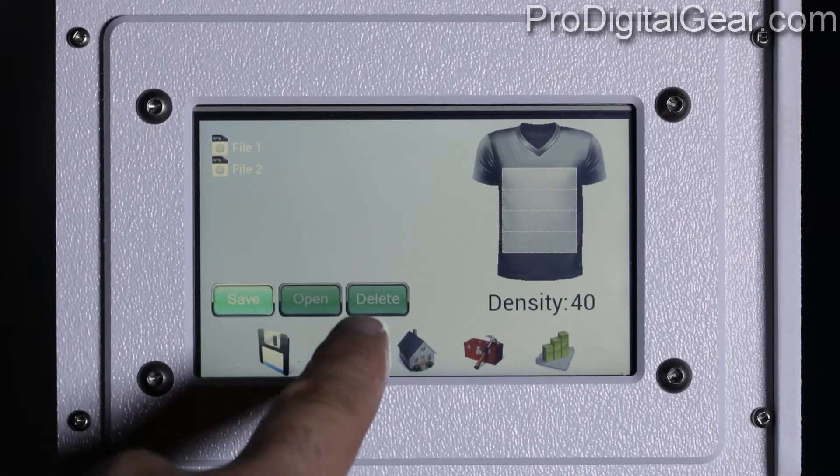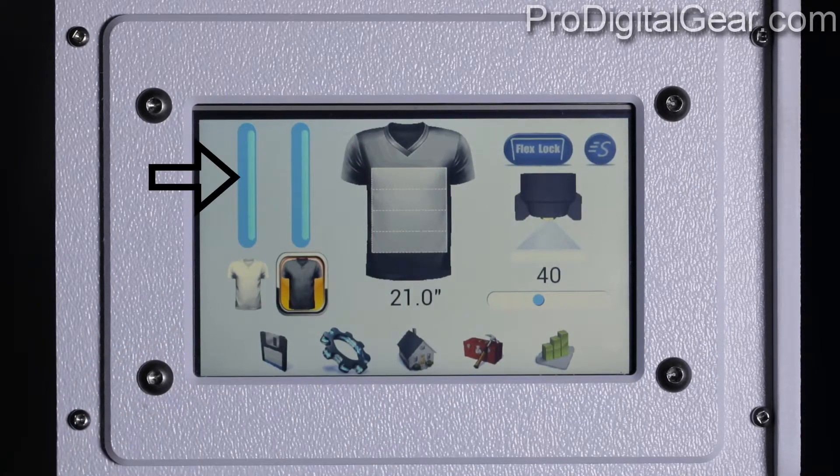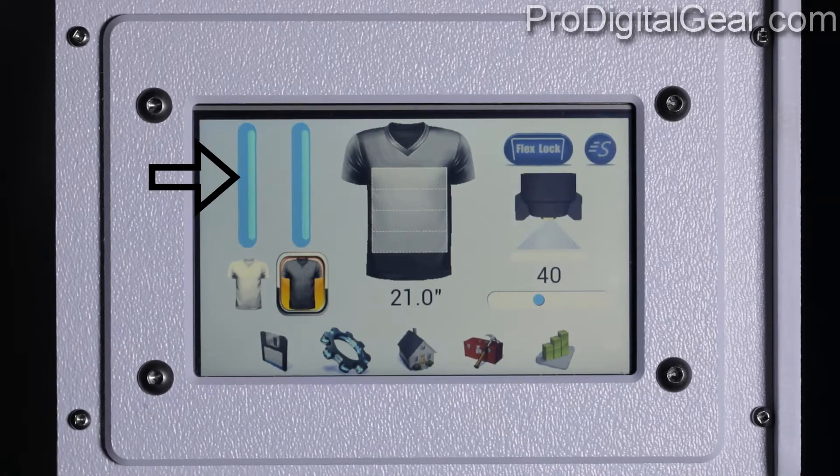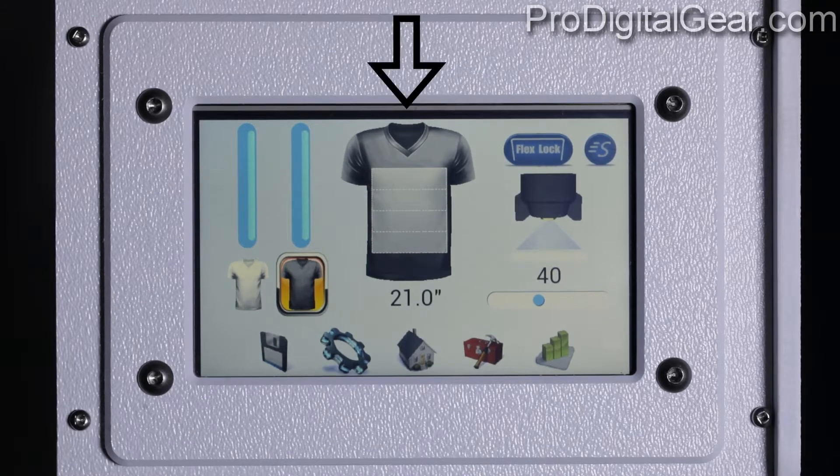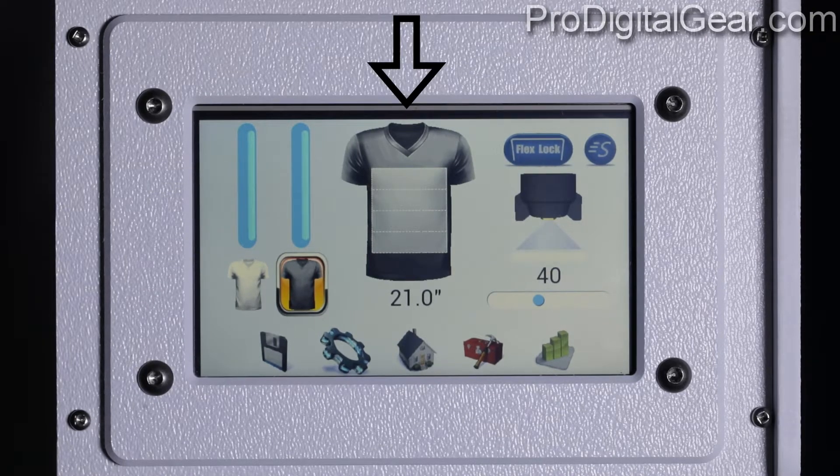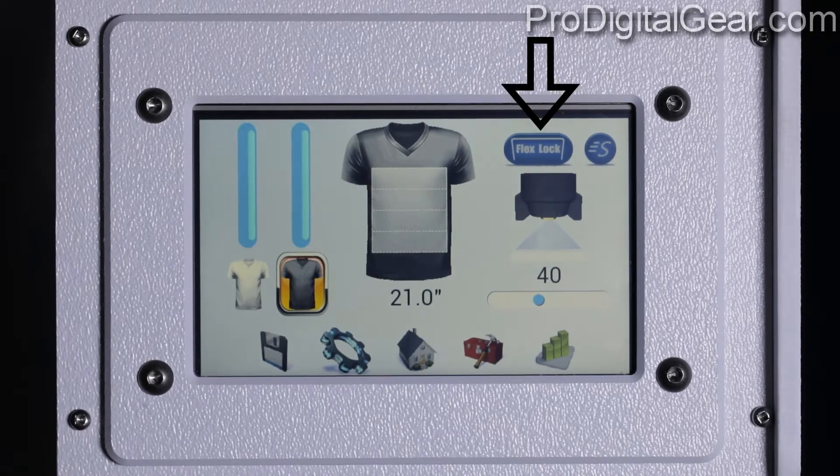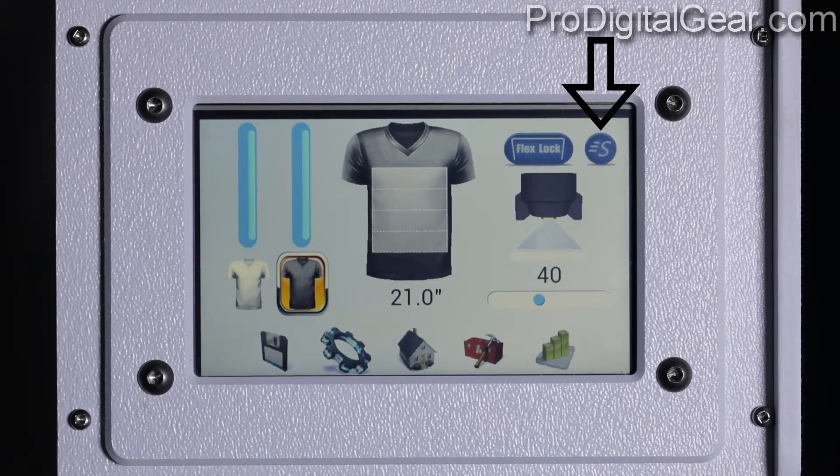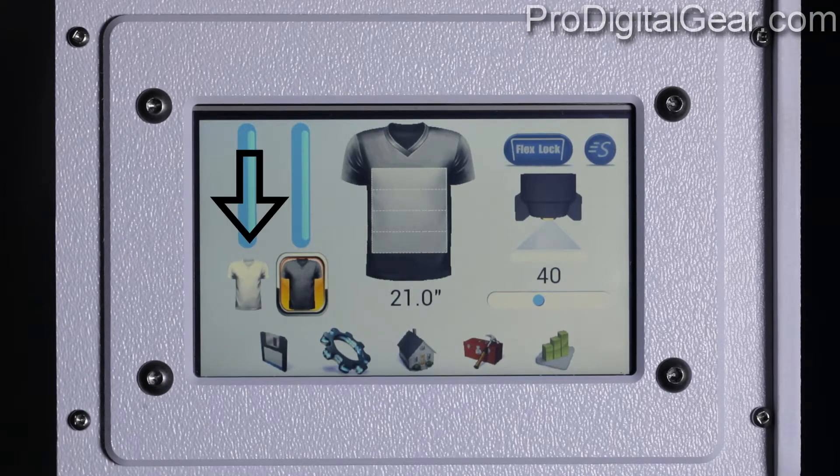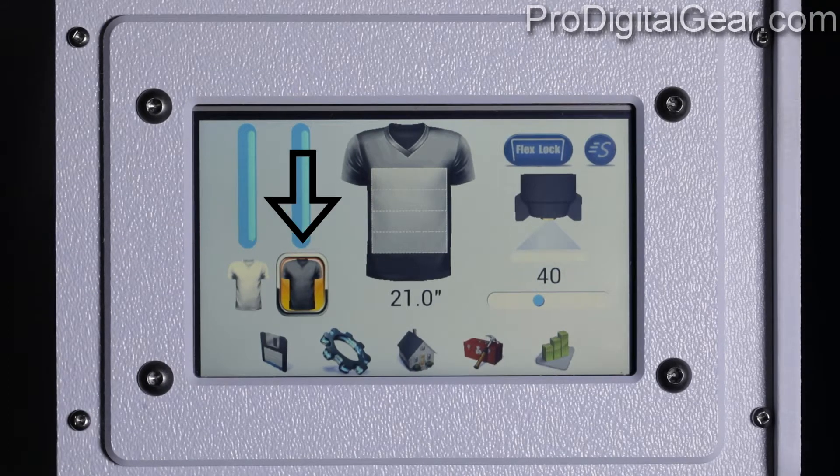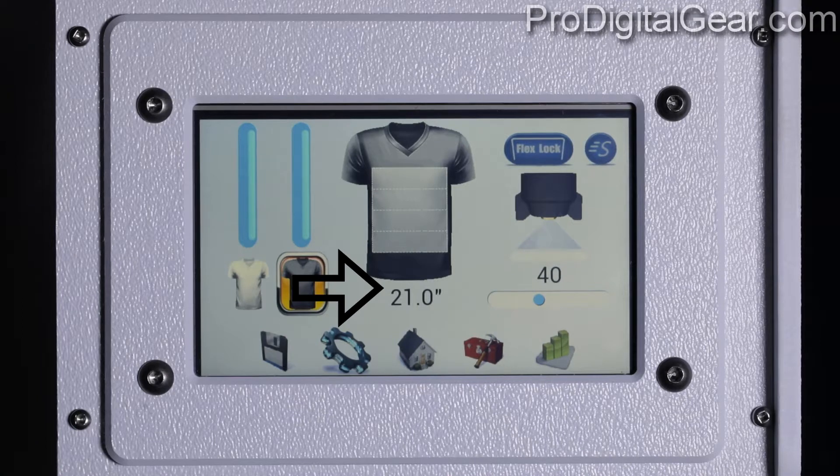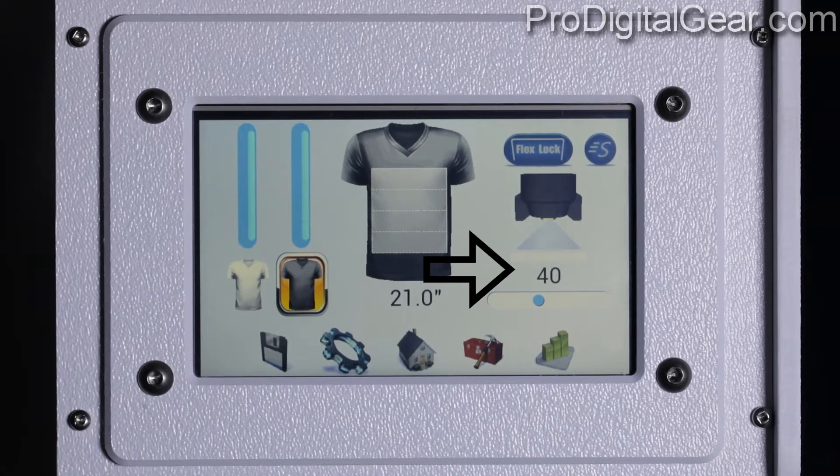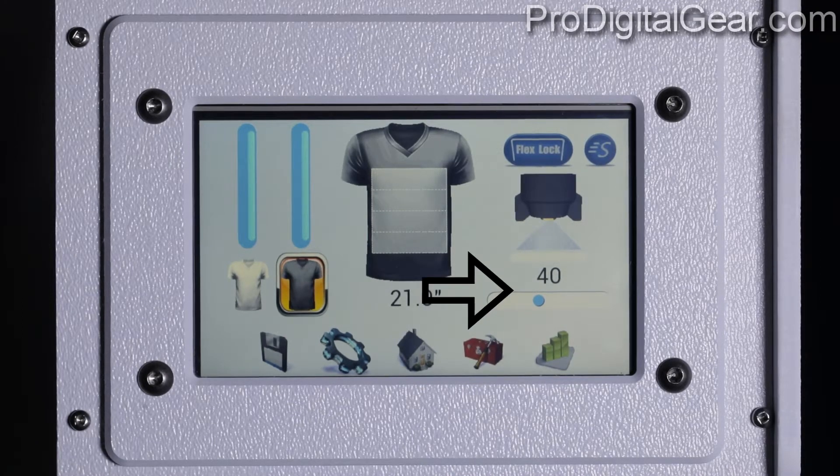Now let's go over to our settings menu. We have our light pre-treat level meter, dark pre-treat level meter, garment selection, spray length area, flex lock, speed mode, select light garment button, select dark garment button, spray length setting, spray density setting, and spray density slider.